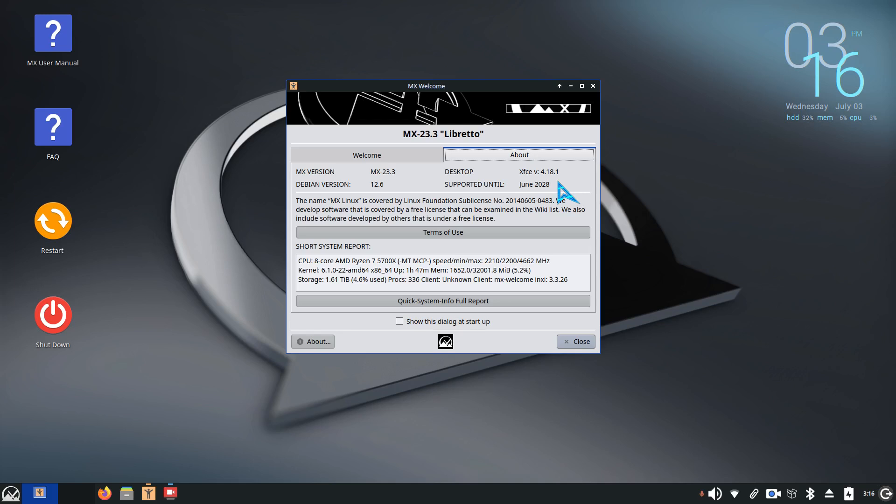Hello folks and welcome. I'm on MX 23.3 XFCE desktop filming in 1080. Today's video is going to be about auto logins and passwords.